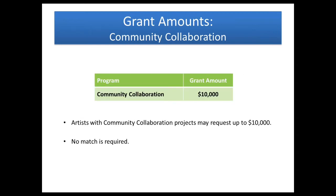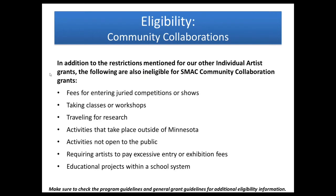The community collaboration grants are available for up to $10,000. And again, no match is required. The artist does not have to put up any of their own money. In addition to those eligibility items that we mentioned a little bit ago for the other two individual artist grants, these items are also not eligible for the community collaboration grant, which would be fees for entering competitions or shows, taking classes or workshops, doing any traveling for research, activities that are taking place outside of the state of Minnesota. This particular grant uses funds that come from the state of Minnesota, so that is why they request that those funds are spent within the state.